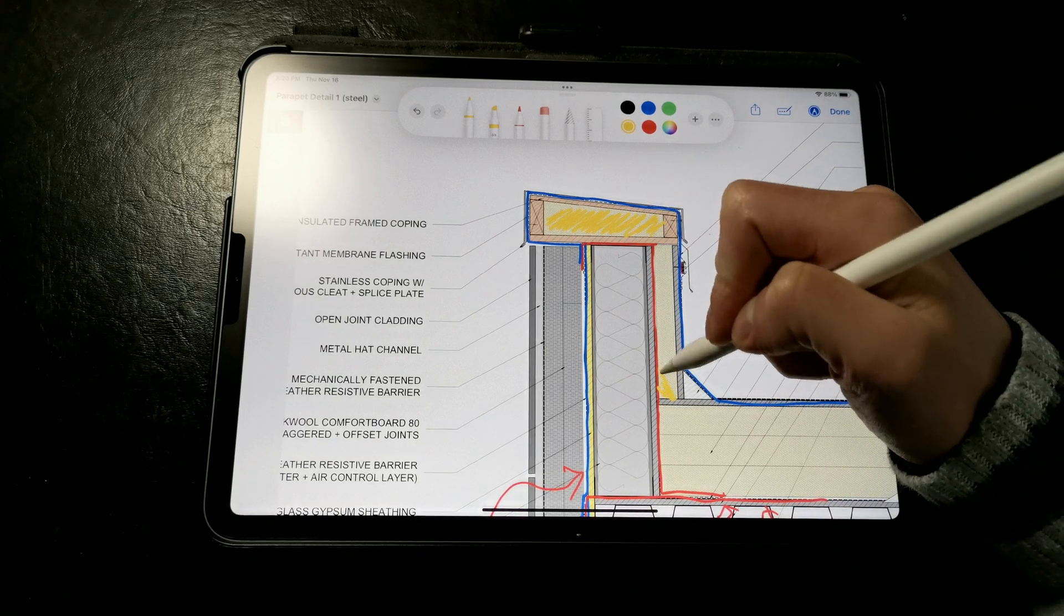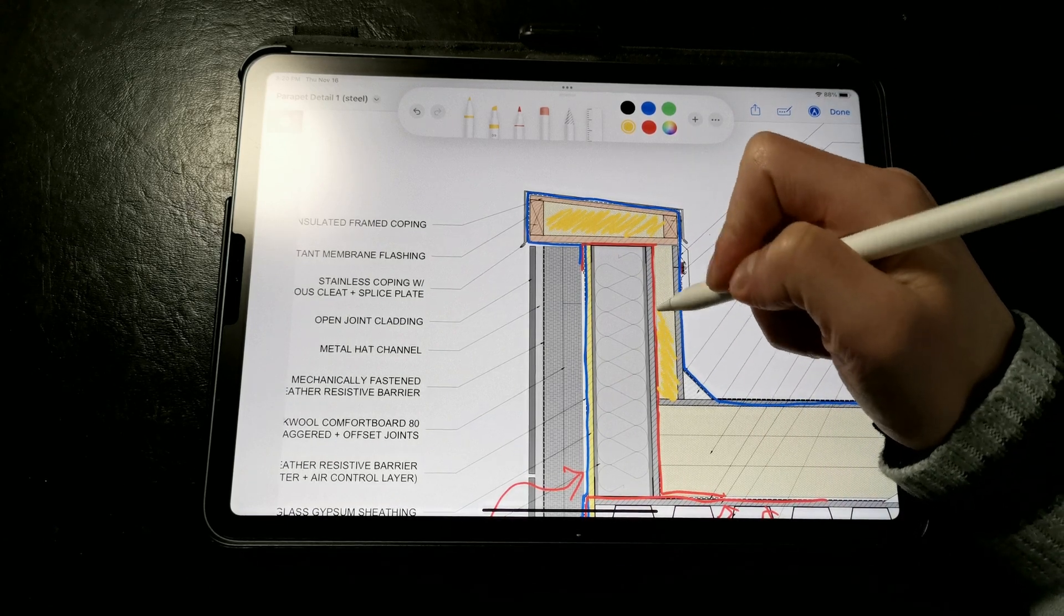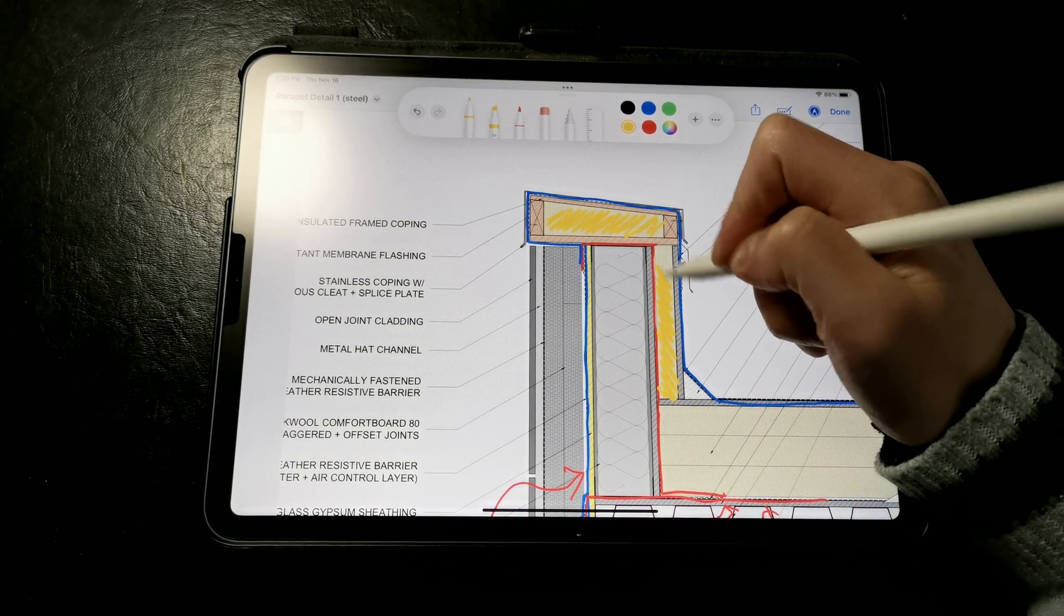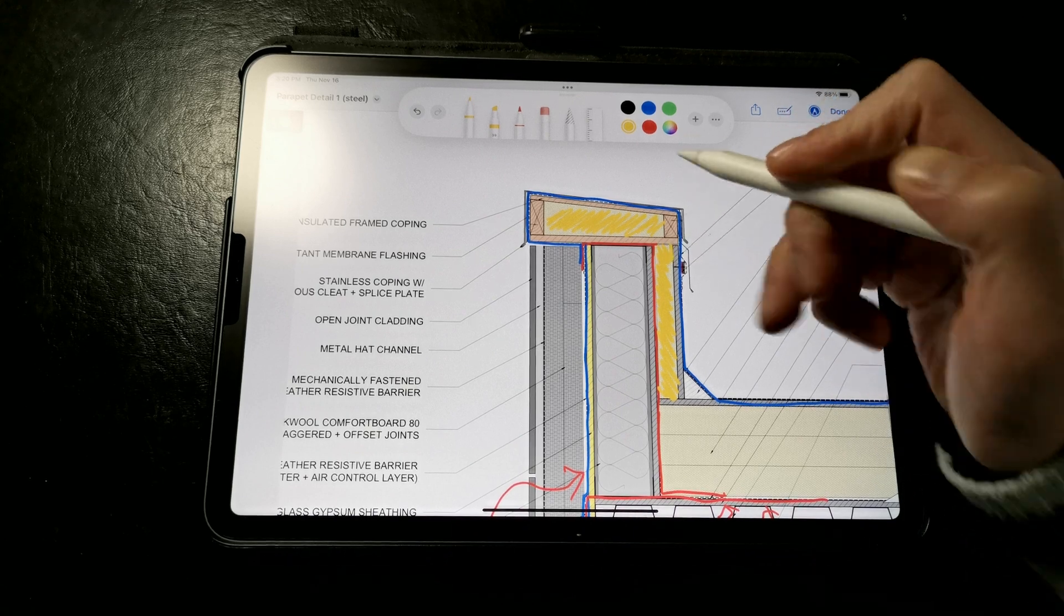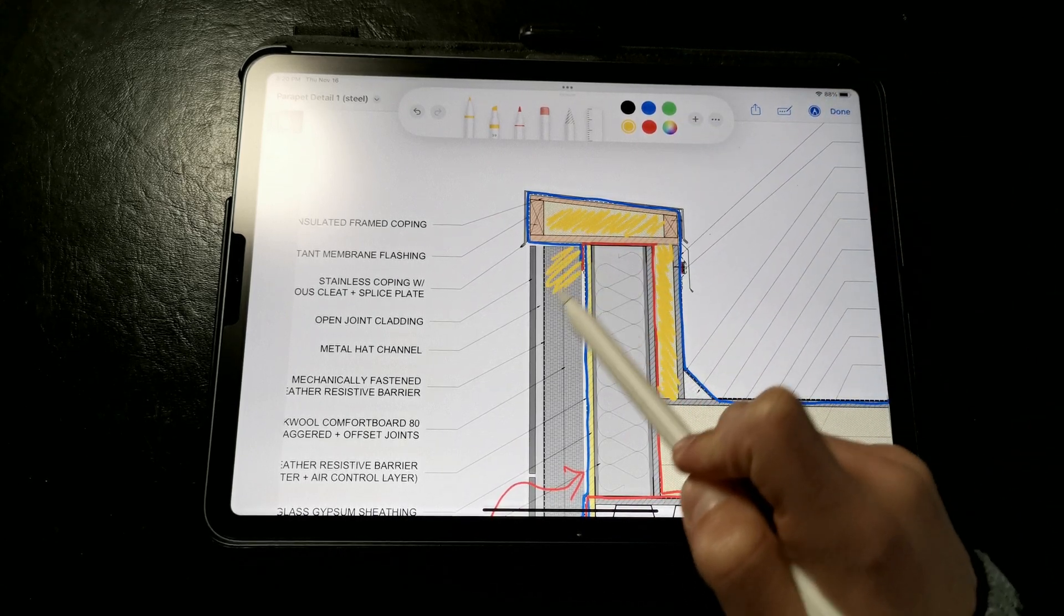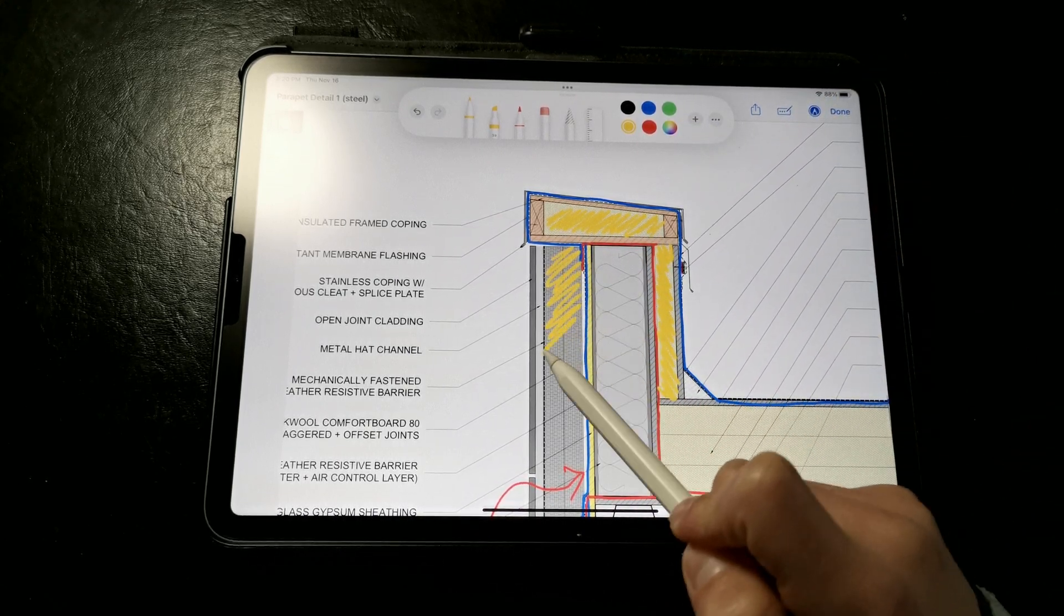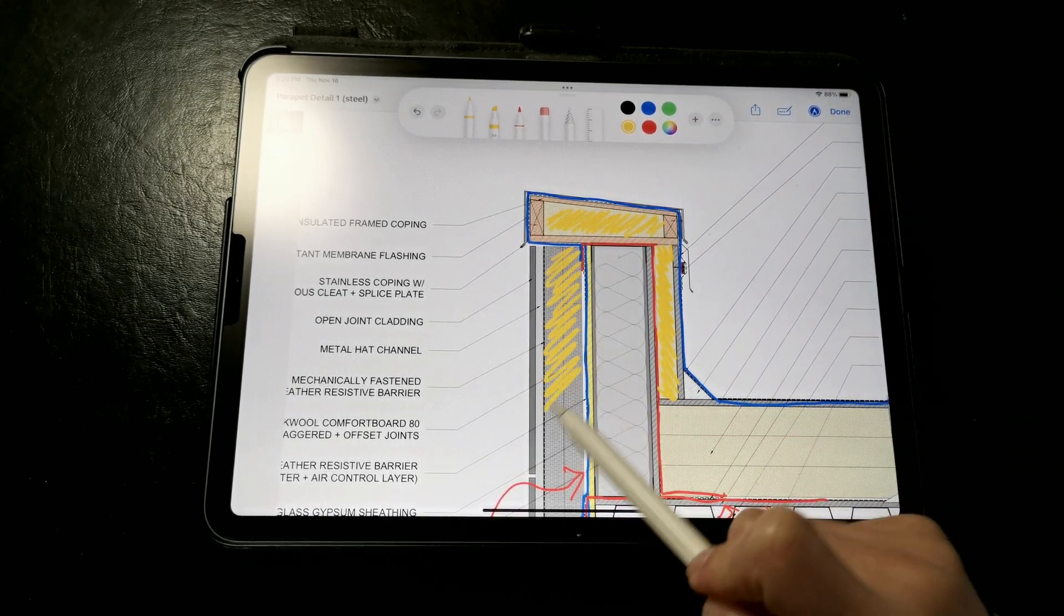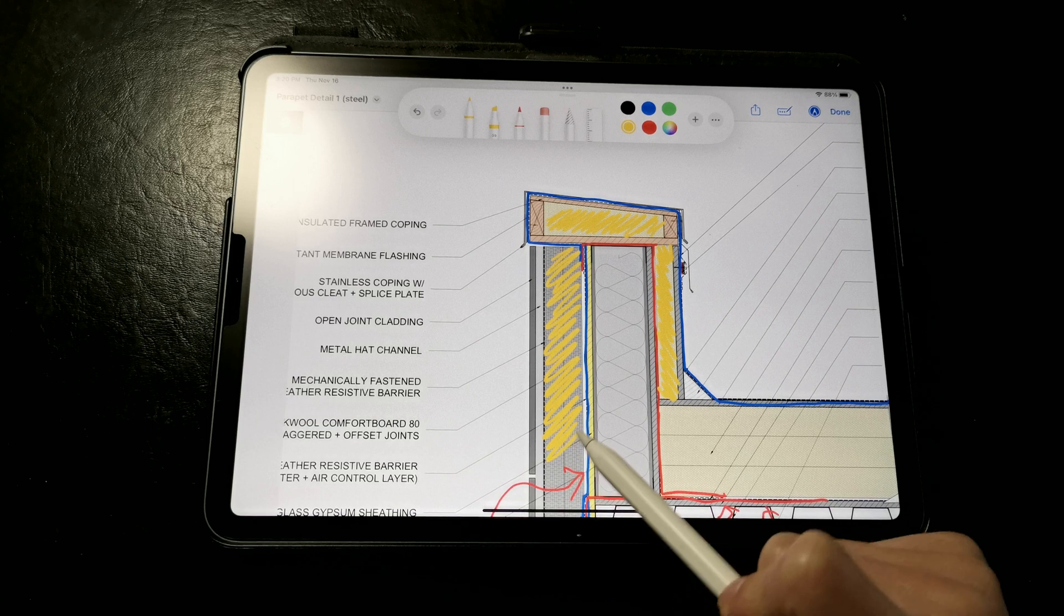We still have rigid rockwool comfort board insulation on the exterior side of the walls, again to ensure that the parapet wall has the ability to dry out if it happens to get wet.